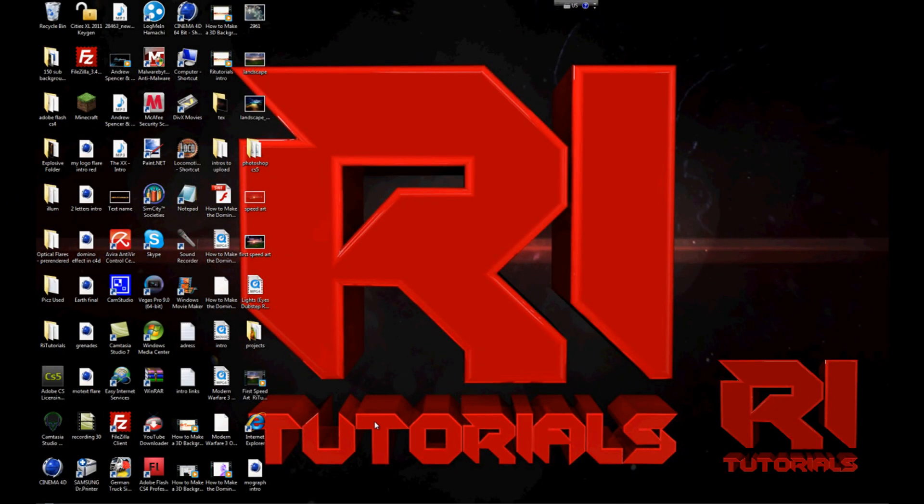Hello YouTube, this is Art Trolls and today I will be showing you how to make the splash effect in Adobe Photoshop CS5.